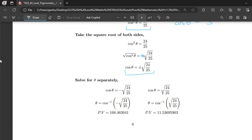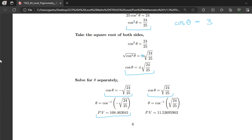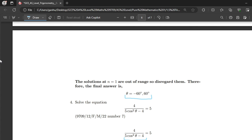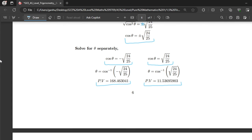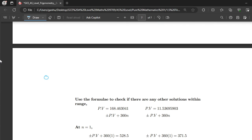We split into two cases: cos θ equals minus √(24/25), giving a PV of 168.463041; and cos θ equals plus √(24/25), giving a PV of 11.53695905. The given interval for this example is θ between 0° and 180°.